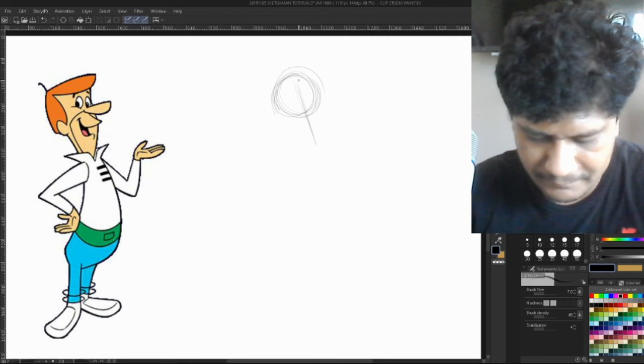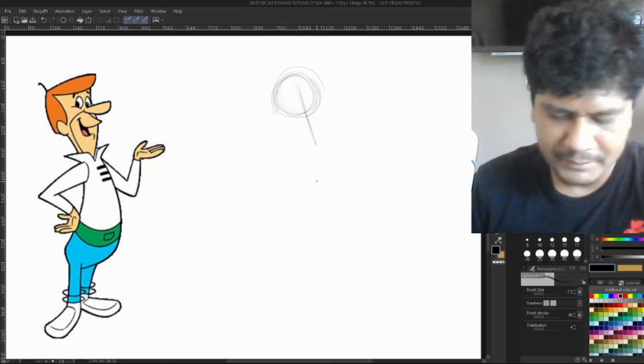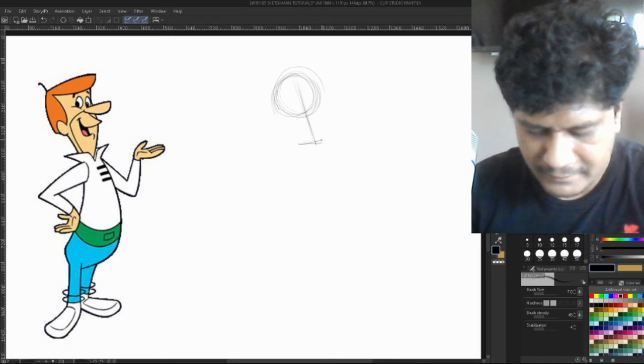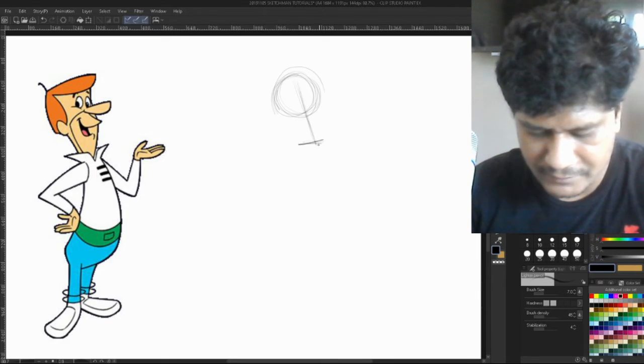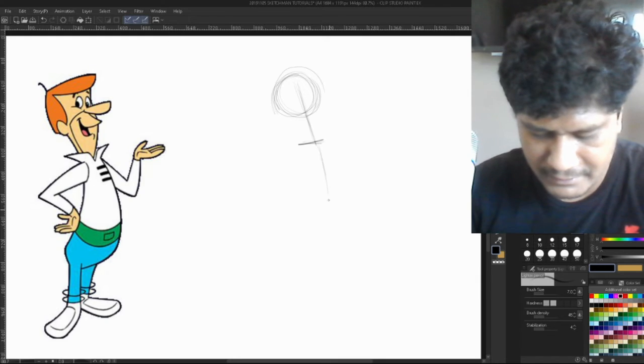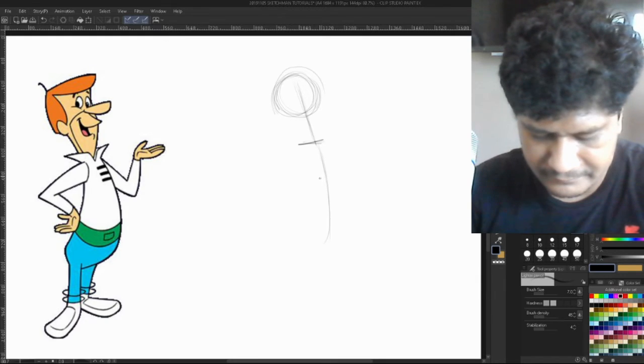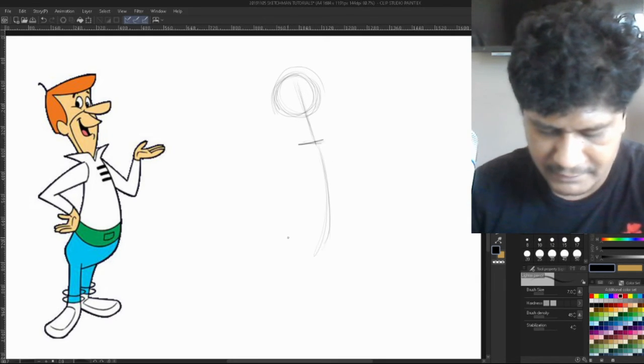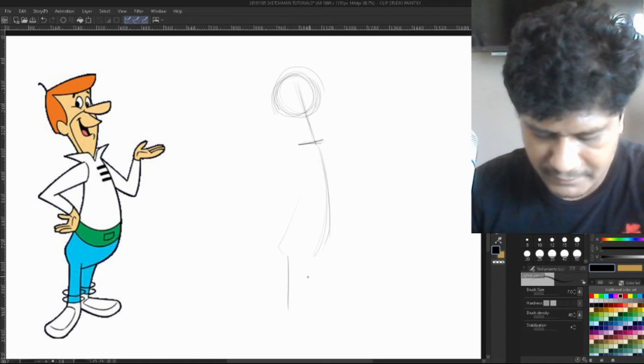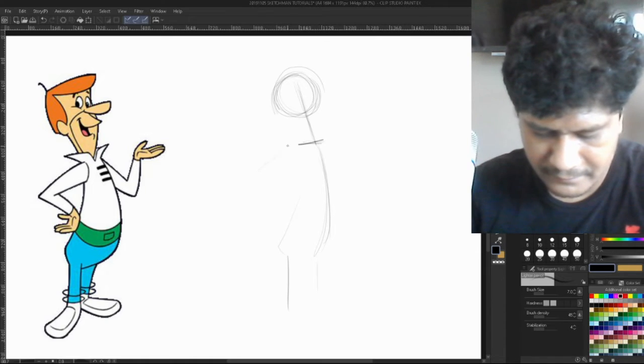And then his body is like this, and then his legs are here. Okay, and then you see his arms here.